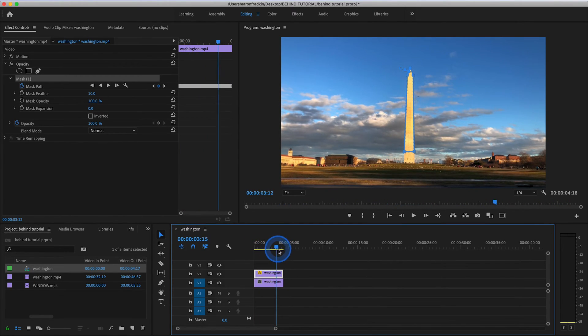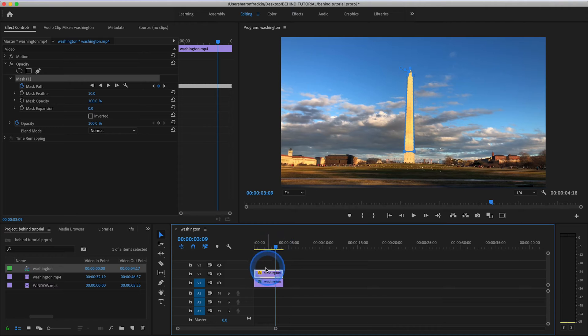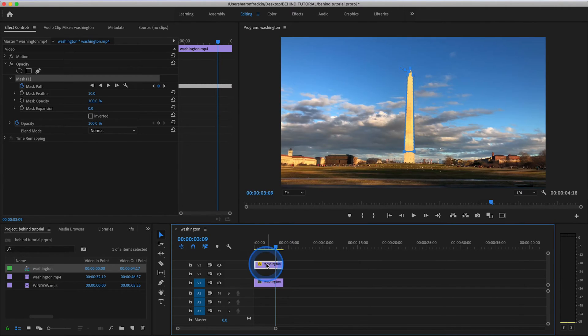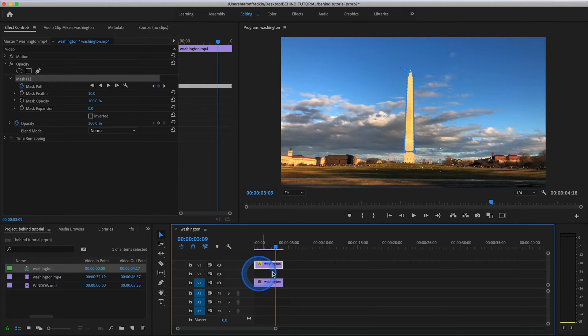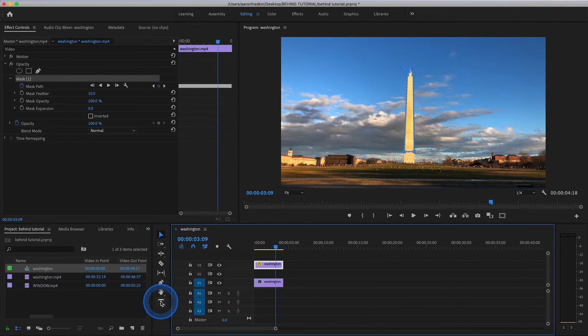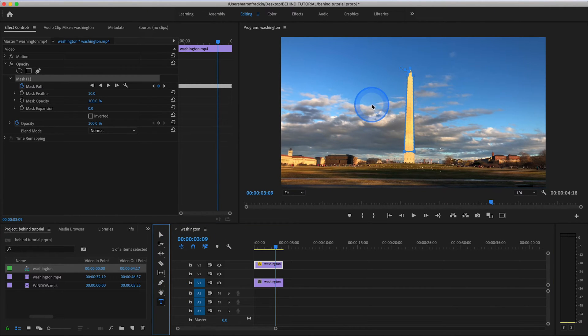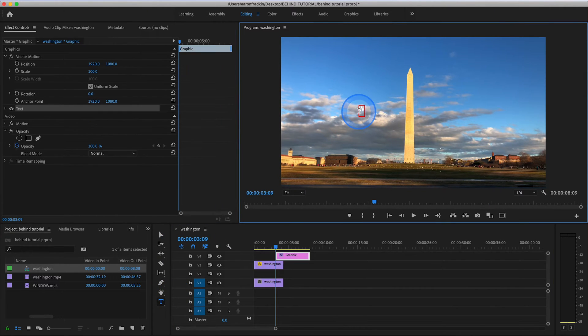And once you've done that, with this layer selected, let's just move this up one layer, making room in between for our title to go. So just move over to your type tool, or hit T on the keyboard, and type whatever you want.